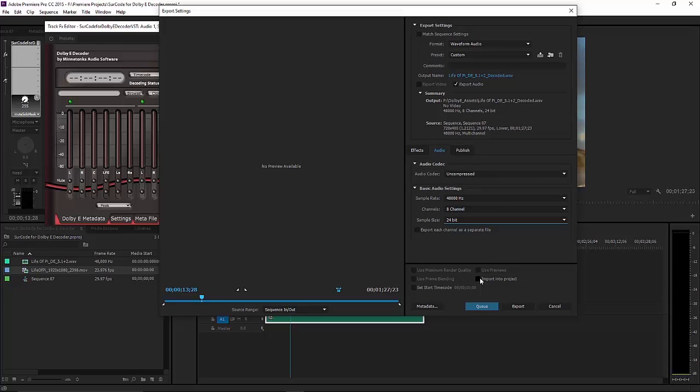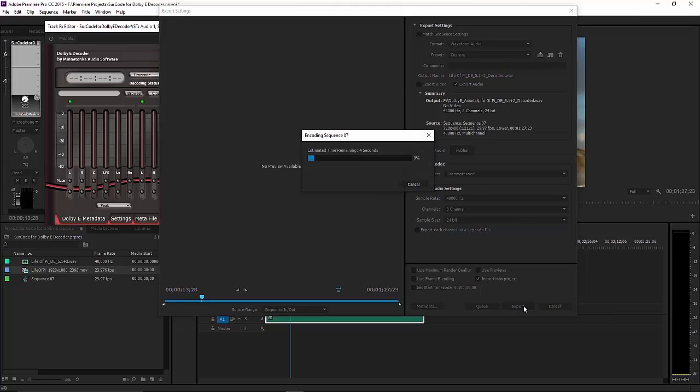Note, you can use the Import into Project option to bring the decoded PCM directly into your project.